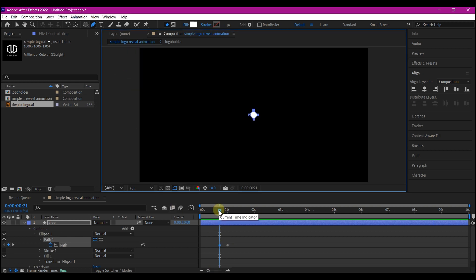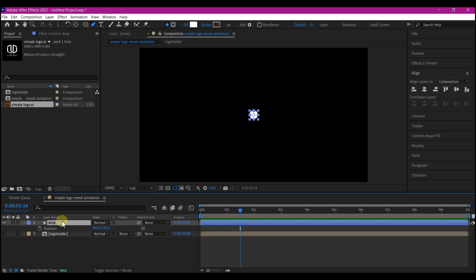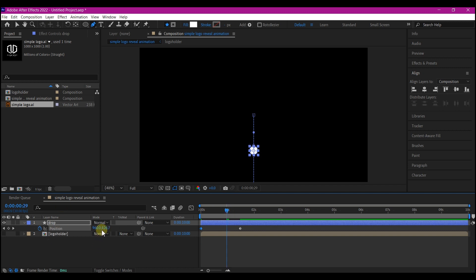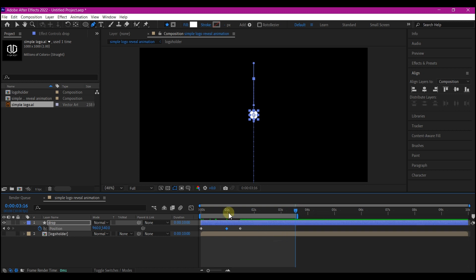Move our time indicator to about one second and fifteen frames forward in time. Hit P on the keyboard to reveal the position property and set a keyframe for the position. Then go back to zero and pull this back up one frame below. Move your time indicator again to one second forward in time and move this upward until it exceeds the center of the frame. Move your time indicator to four seconds and hit End to set the preview point.